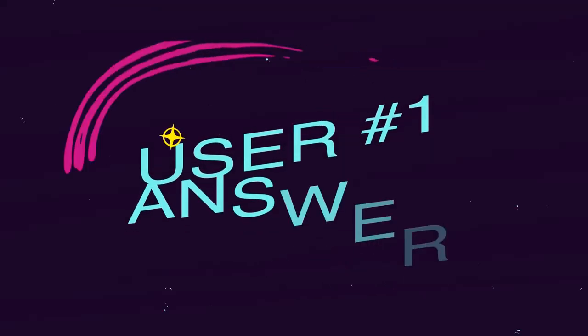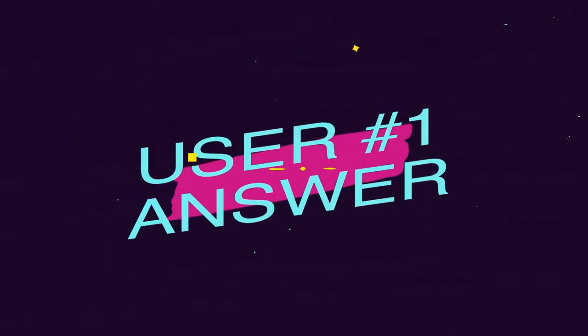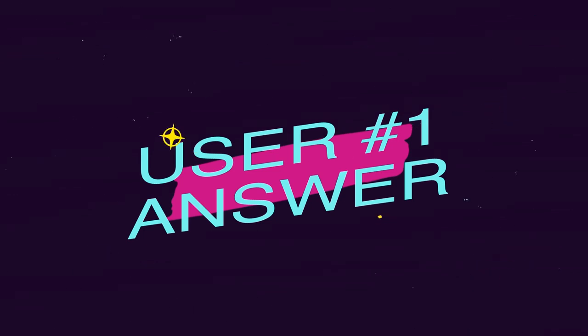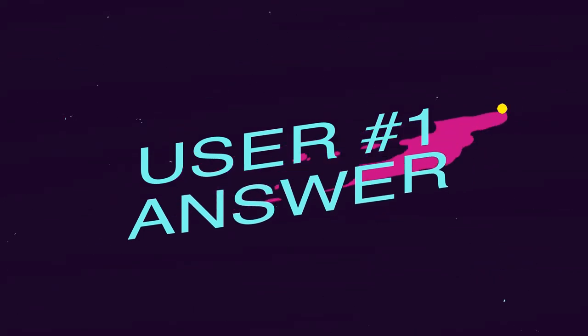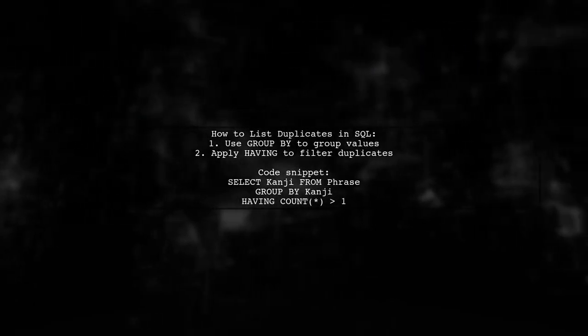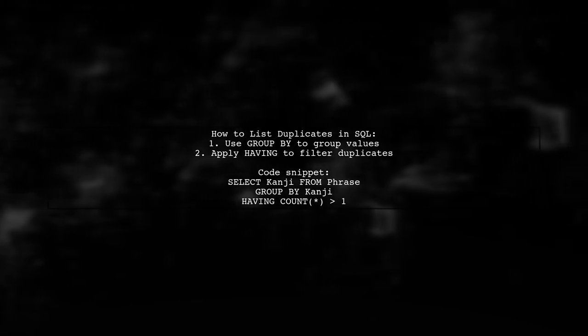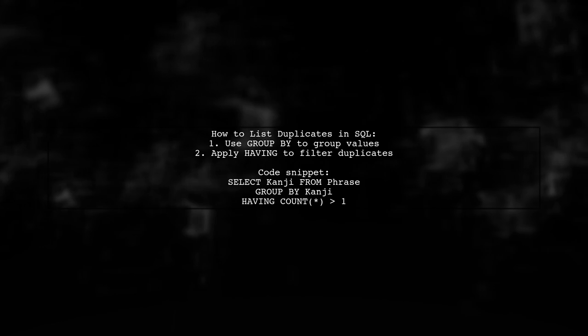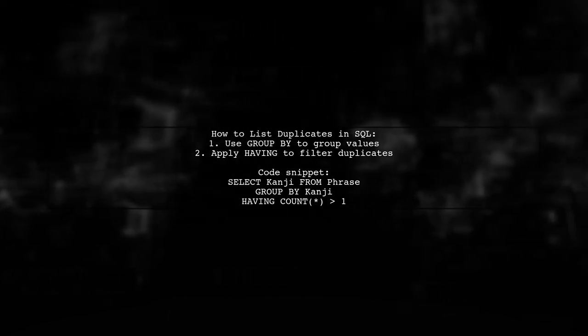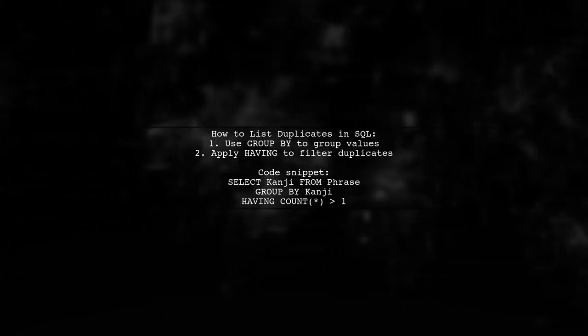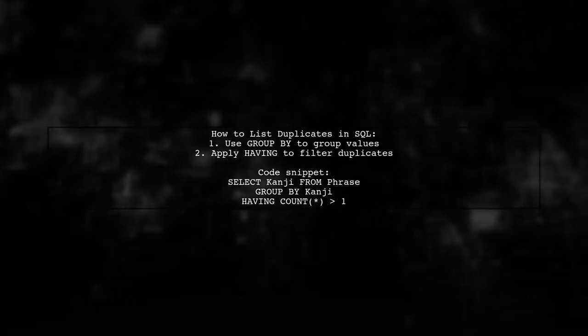Let's now look at a user-suggested answer. To list duplicate values from a table, you can use a SQL query that groups the data. Specifically, you group by the column of interest and use the HAVING clause to filter for counts greater than one.